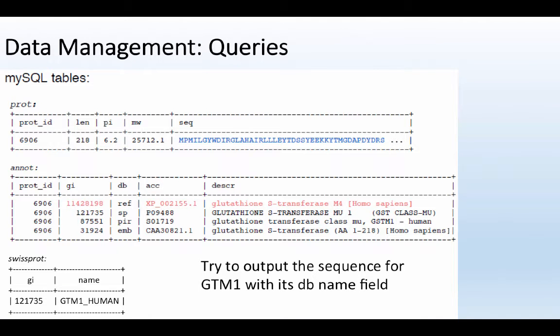So if we think back to our basic database that we built before, we can see now that there's all this data in there, and we might want to try to output, maybe we just want the sequence and the database name field. So we only want this GMT1 underscore human, and maybe the accession number, something like that, this GI number, and the sequence, right? But they're not in the same table.